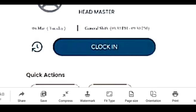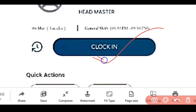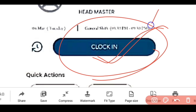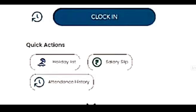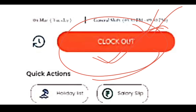When we have user ID and password, we can log in. We can see clock in. We can click this clock in. We can go to school within the 500m radius. We can click on live location. We can click on clock in, and we can click on clock out.